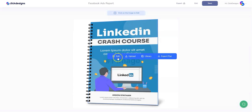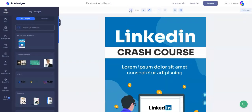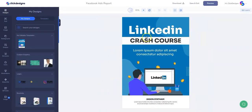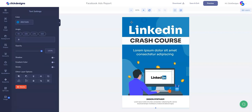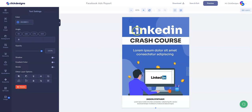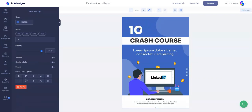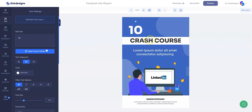Then we'll click on Edit. Once the template loads in the editor, we are going to minimize this a little bit and then change the background color into probably a different shade of blue. There you go.